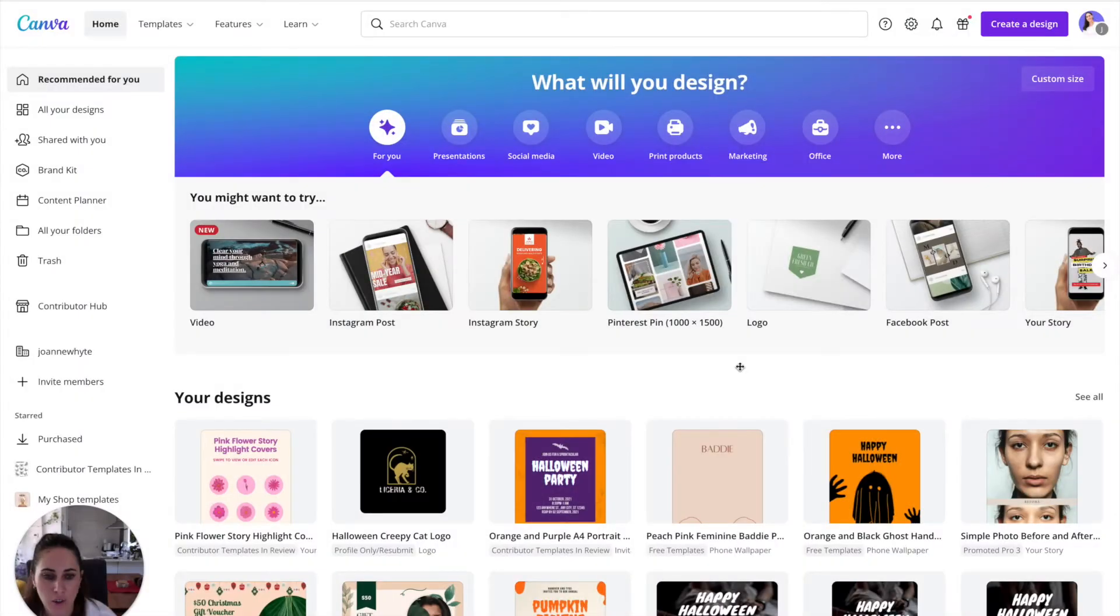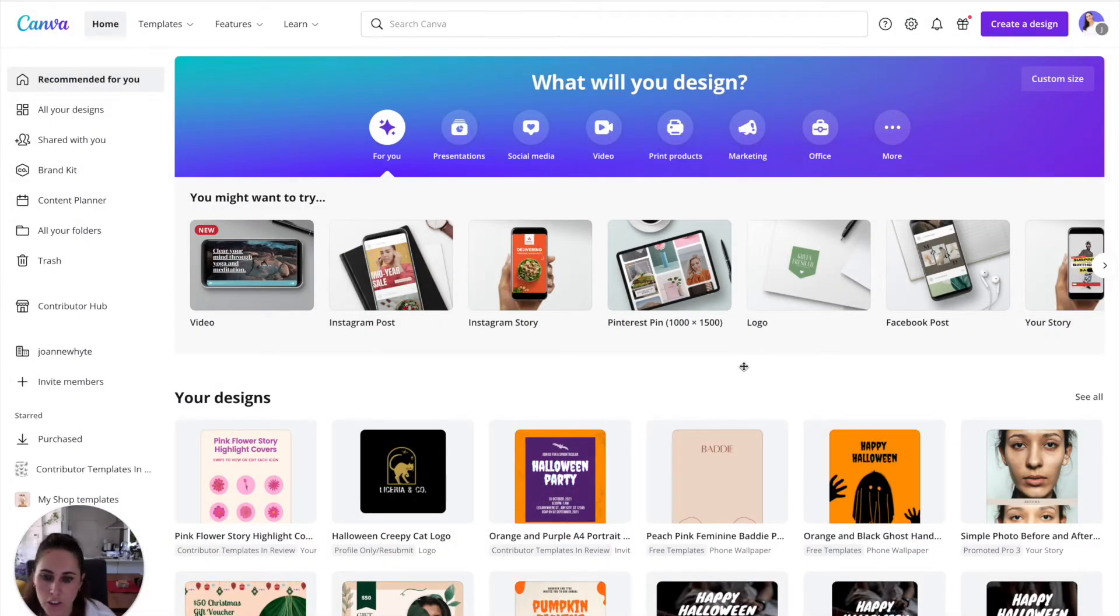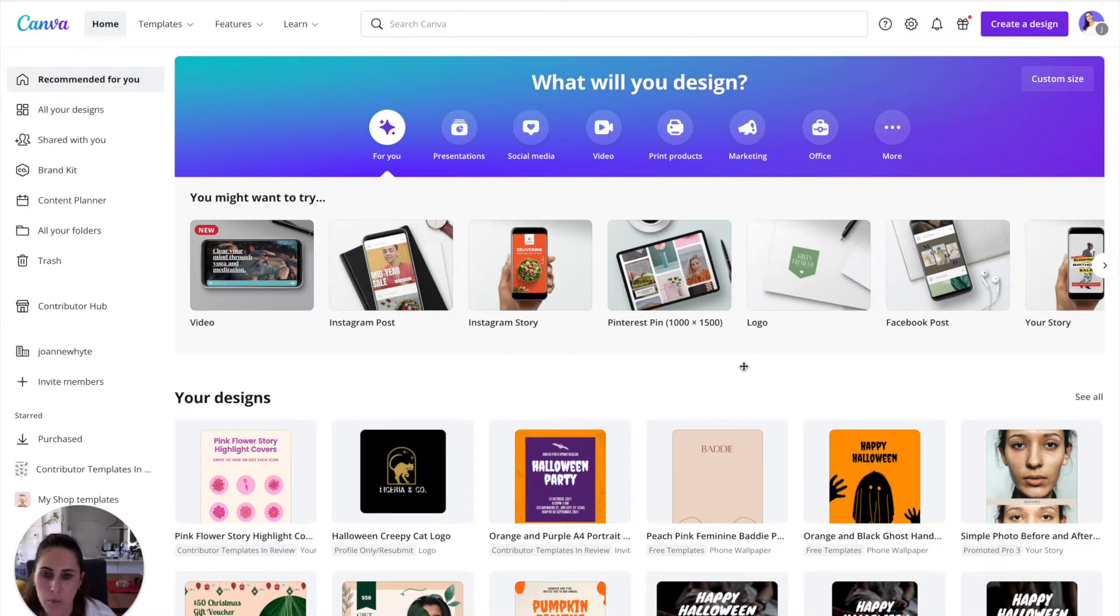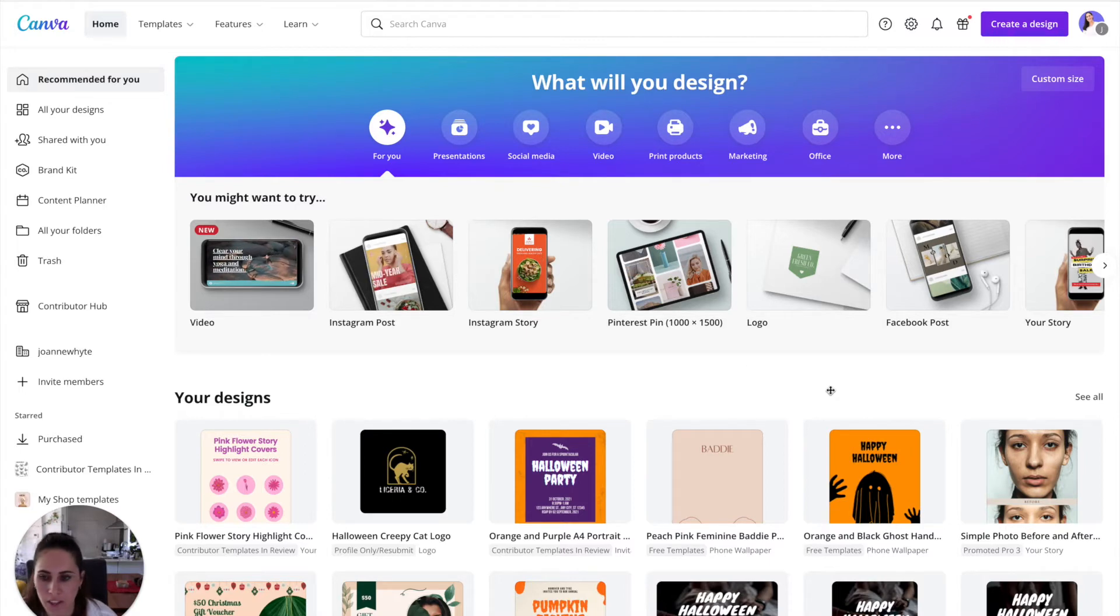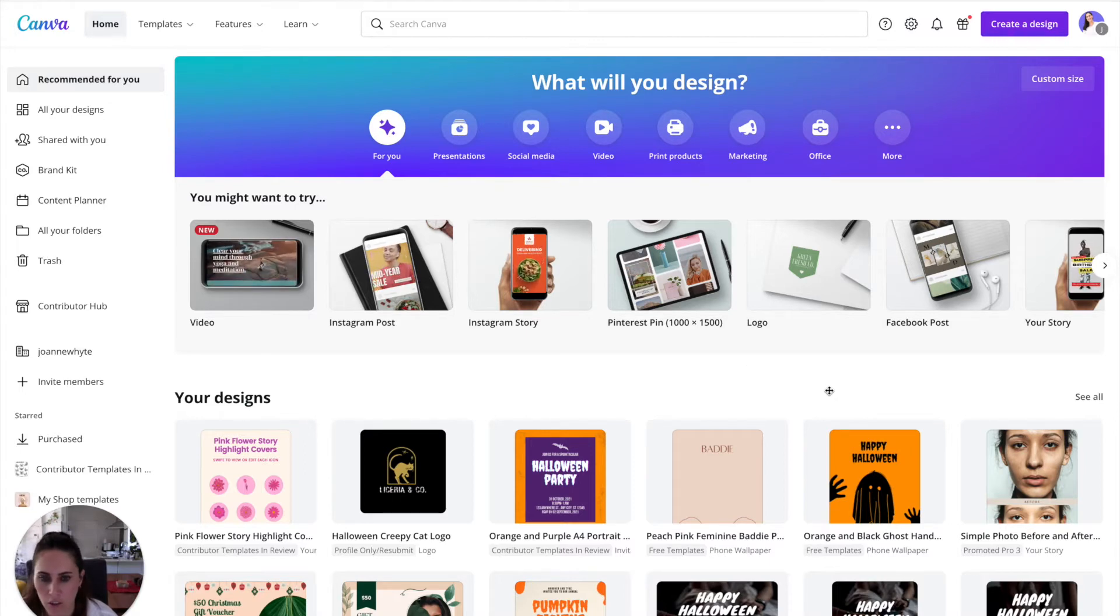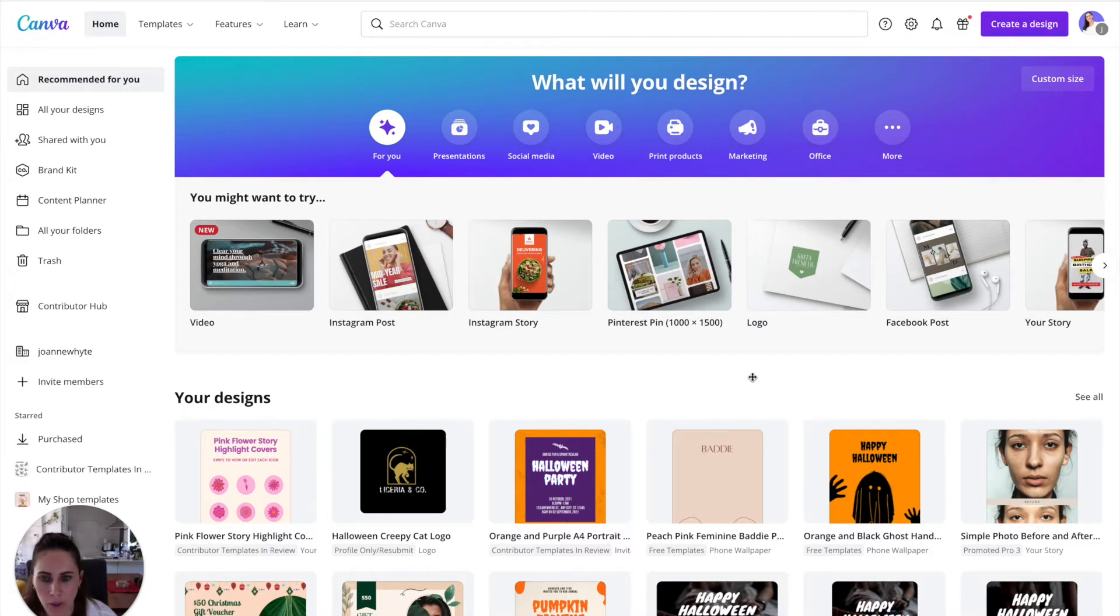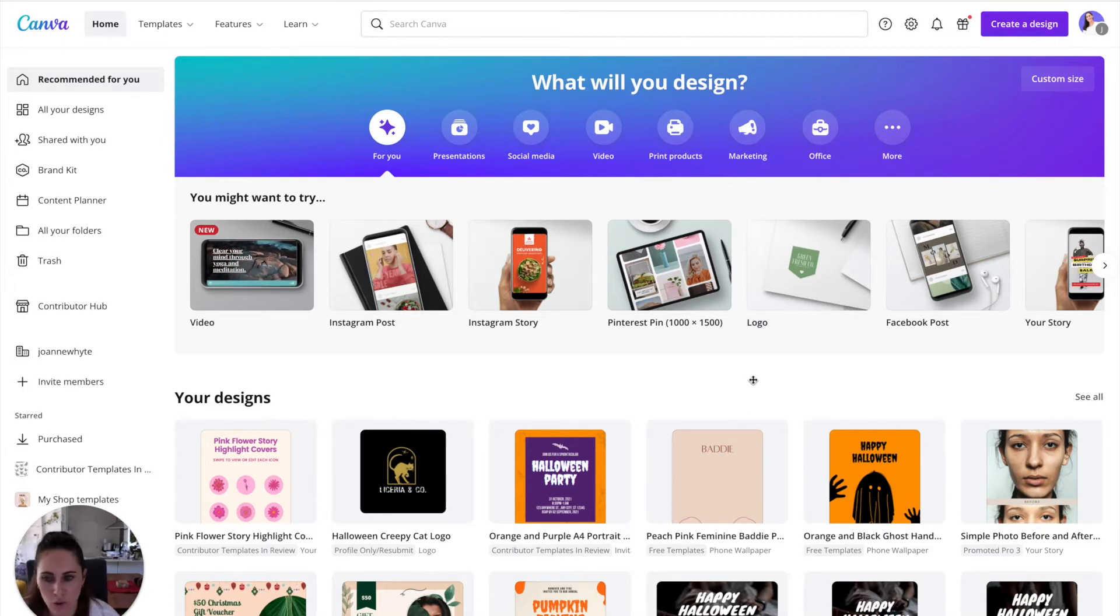Okay, so you're going to log into your Canva account. You can do this with a free account, but it is a lot easier if you have a pro account because you can just get access to so much stuff. I think it's about $20 a month and you just get all the images and all the elements. And you don't have to worry about being selective about which ones that you go for.